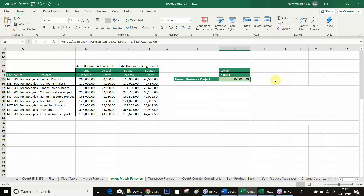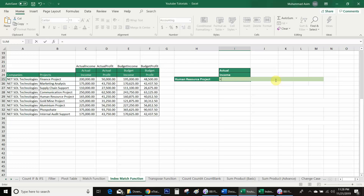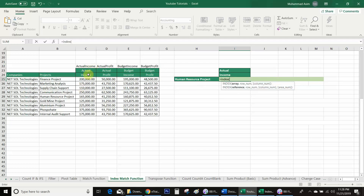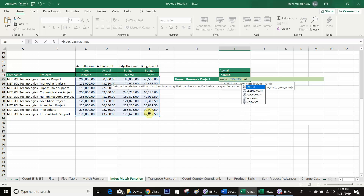In the first scenario we used a helper cell, but if we don't want to use one, how can we fix this? We will use the same formula, but instead of using a helper cell we will use Ctrl+Shift+Enter to fix the array. For example, equal INDEX bracket, I will select the array, comma, I will use MATCH function bracket.